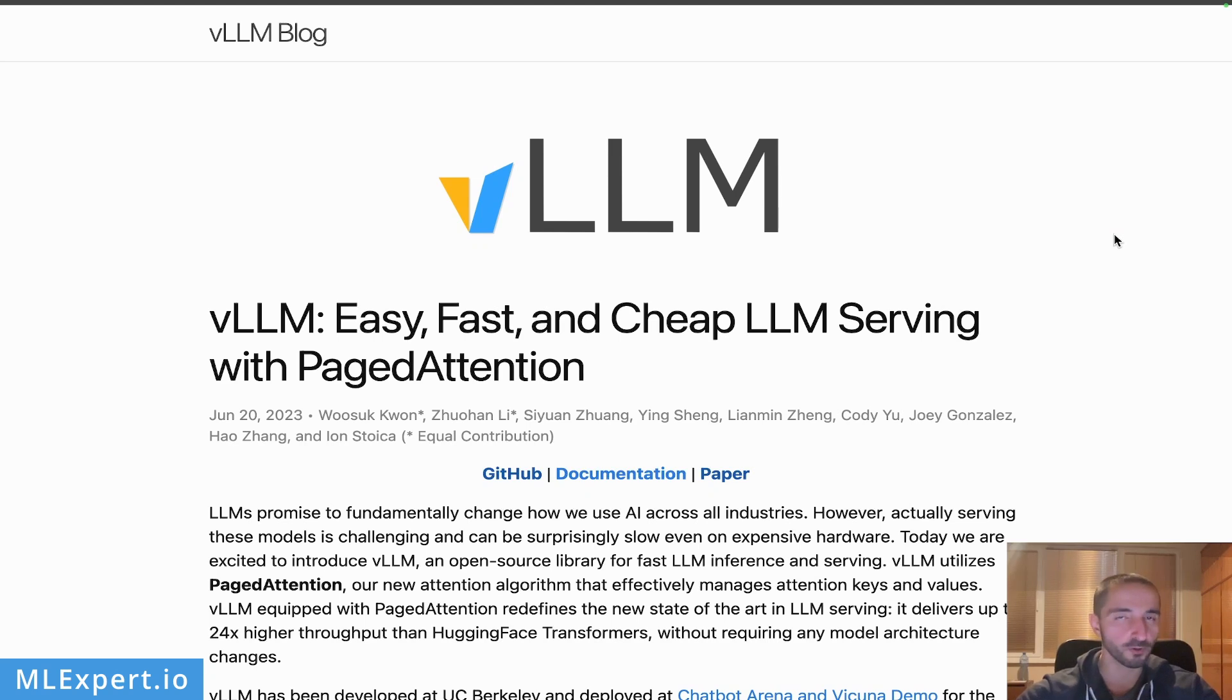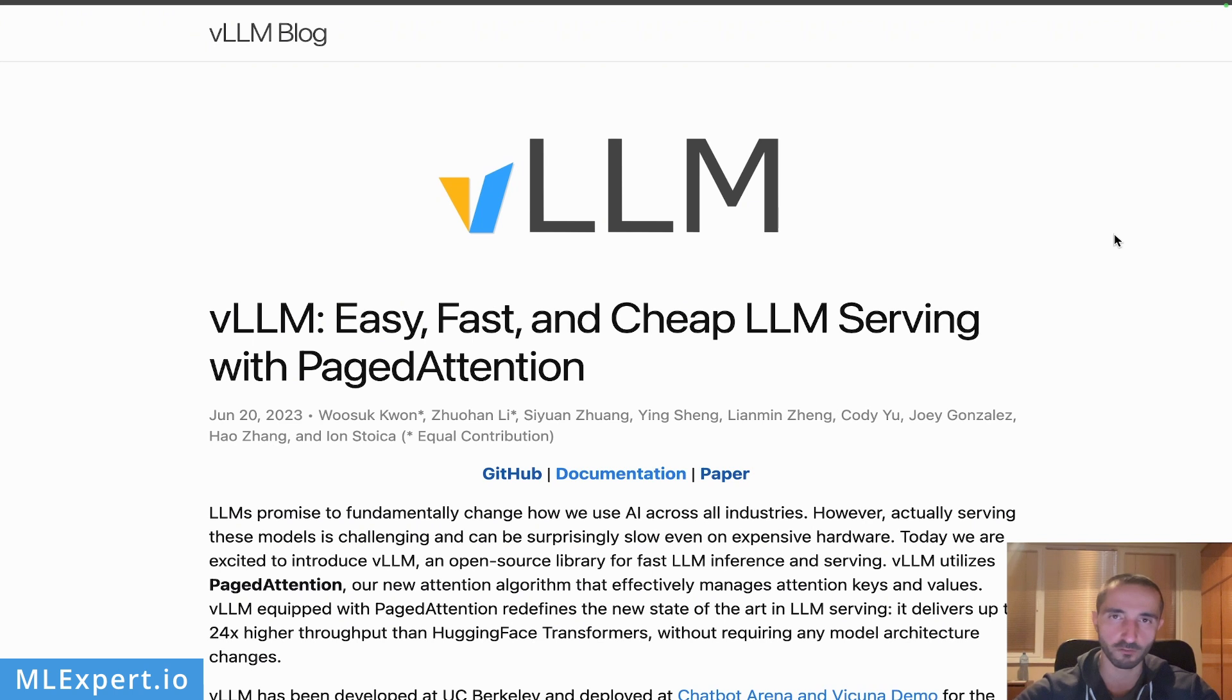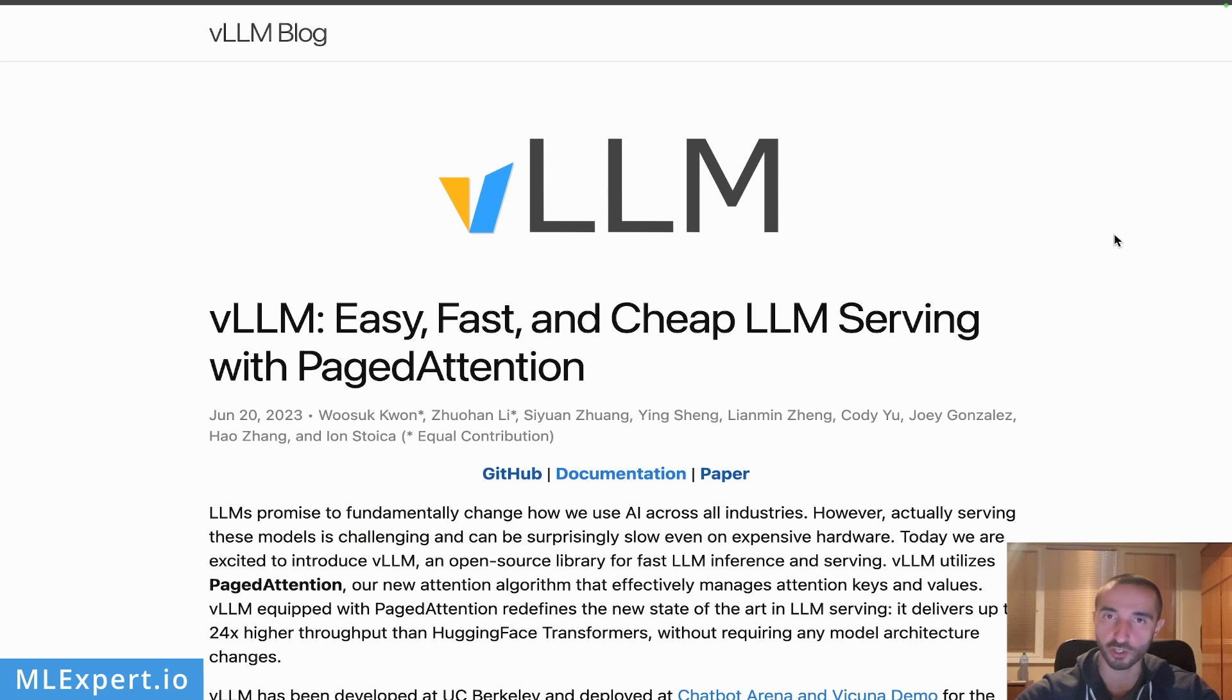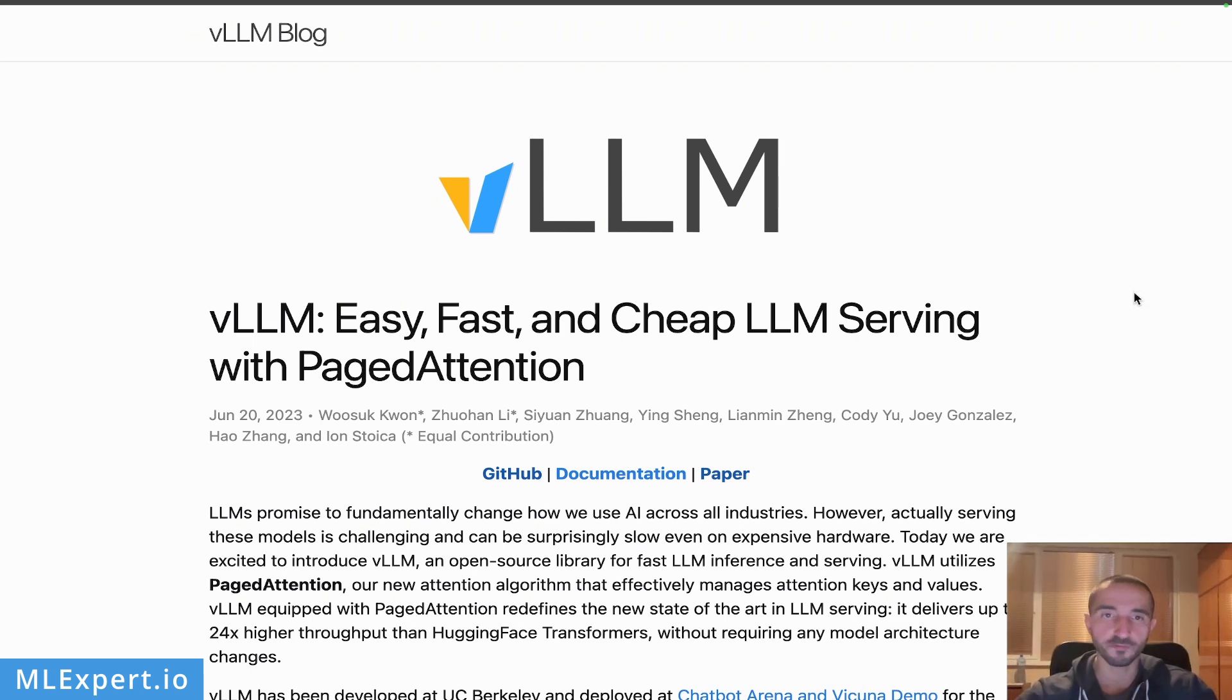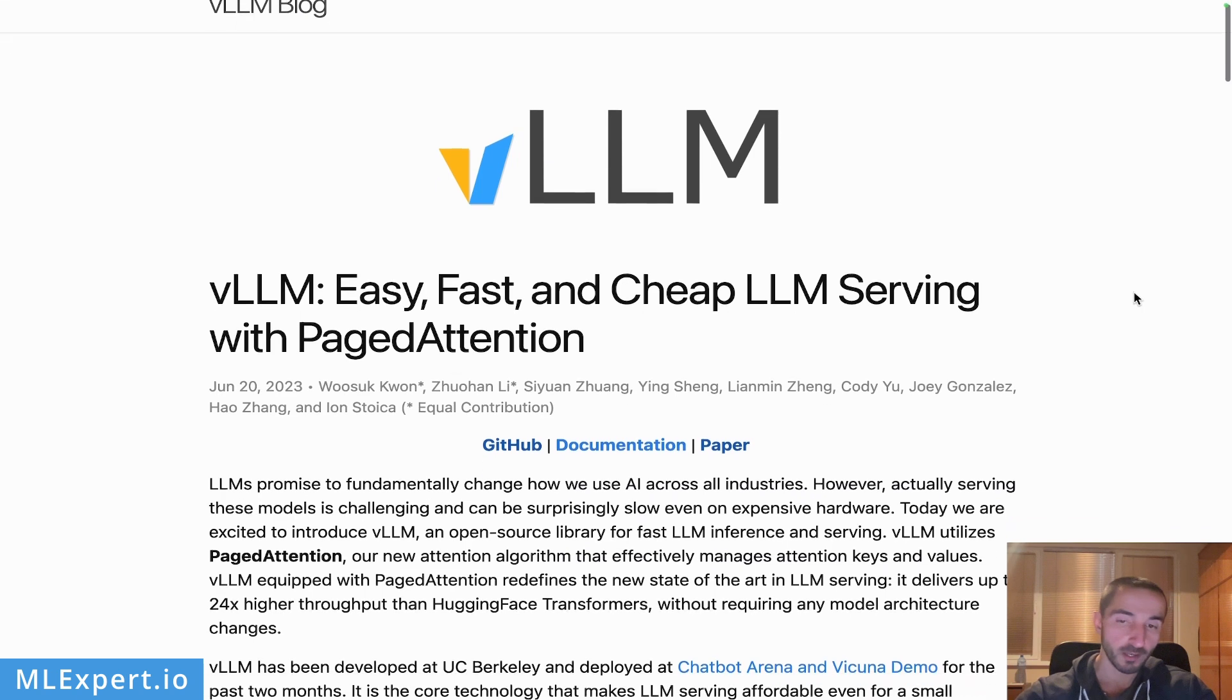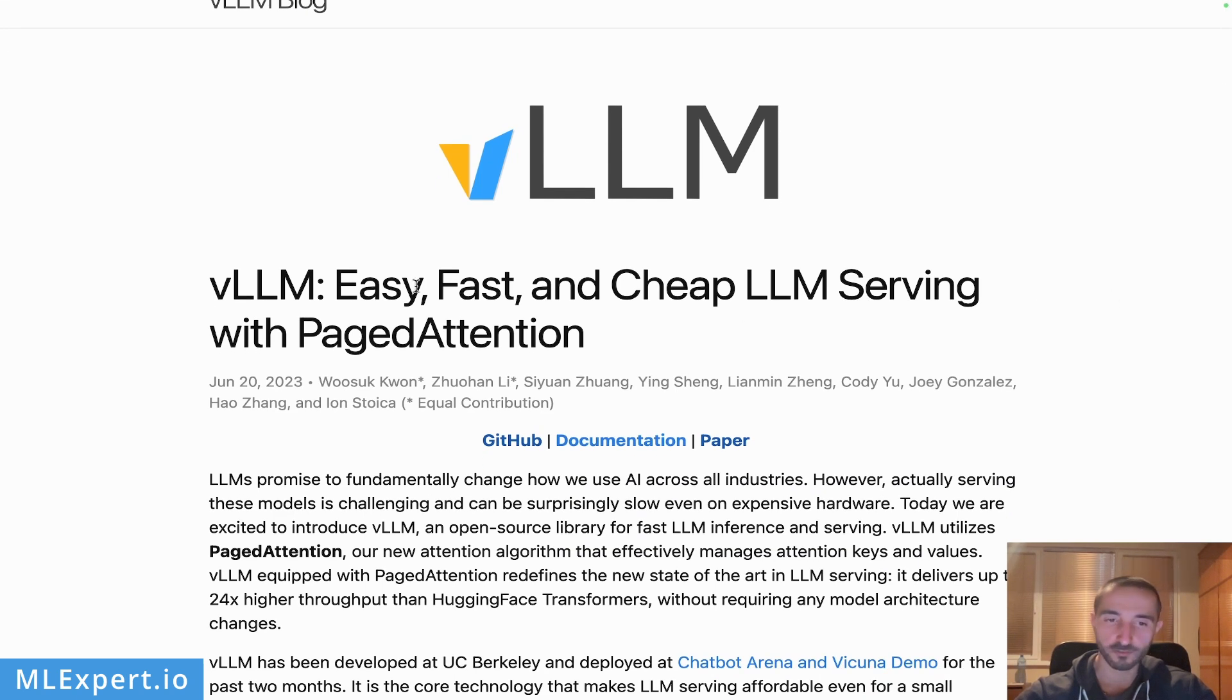How can you speed up your large language model predictions? In this video we are going to have a look at vLLM, a library that introduces something called PagedAttention that can significantly speed up your LLM throughput. Let's get started.